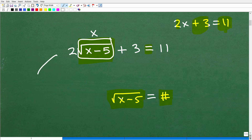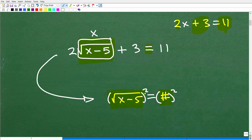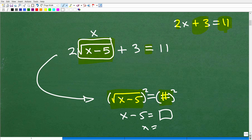So this is going to be the first step: rewrite the equation and get the radical isolated, so that the square root of x minus 5 is equal to a number. Then, to solve the remainder of the problem, we're going to square both sides of the equation. When we do that, it drops the radical symbol away and we're left with x minus 5 equals whatever the square of that number is. Then we solve for x and check our work.